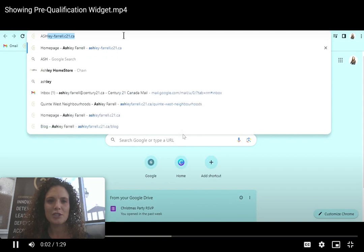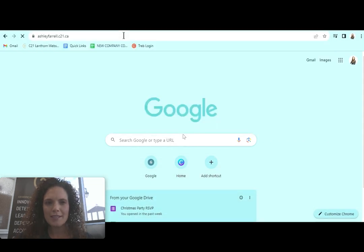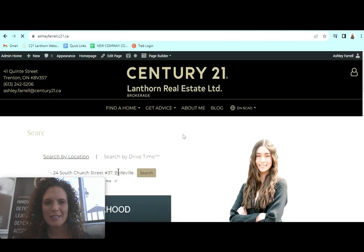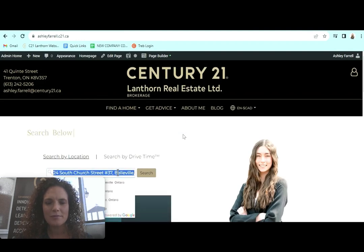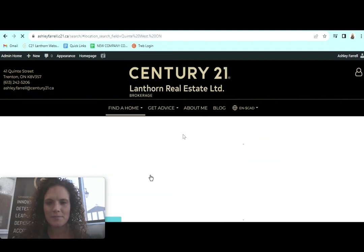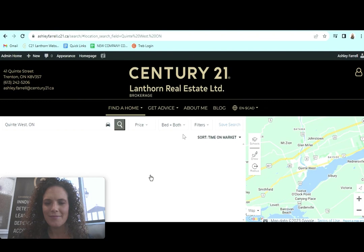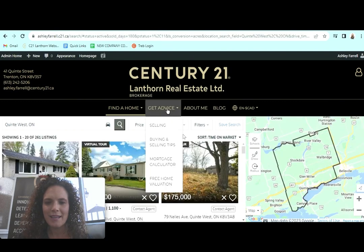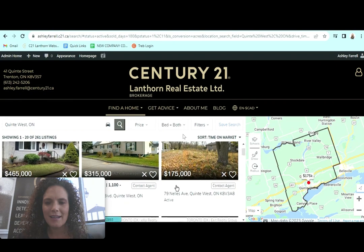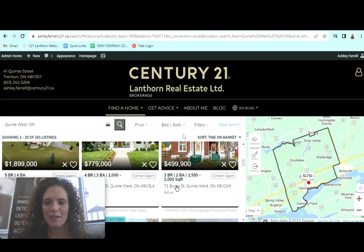So you're going to start by going to your website. In this case, we're using Ashley's as an example. We're going to search for any listing. Let's grab this one here.